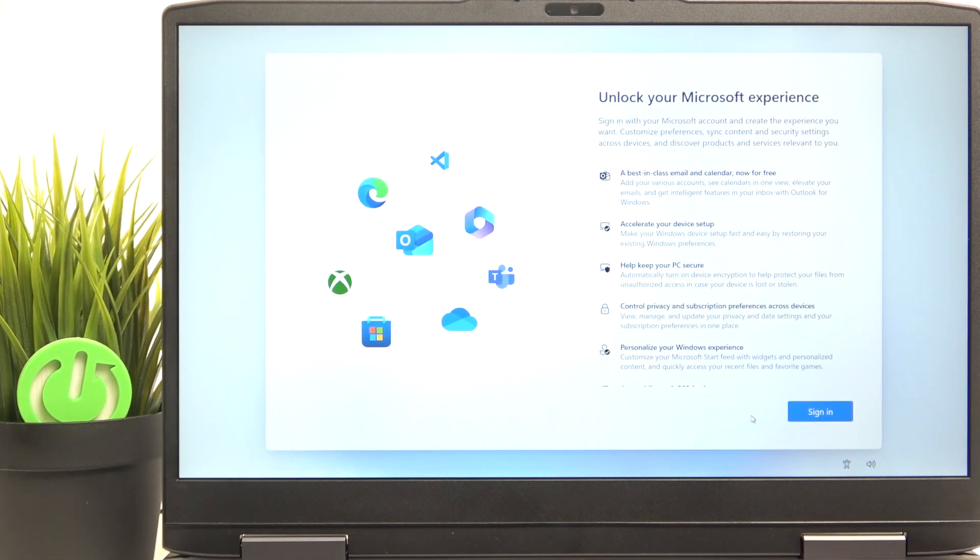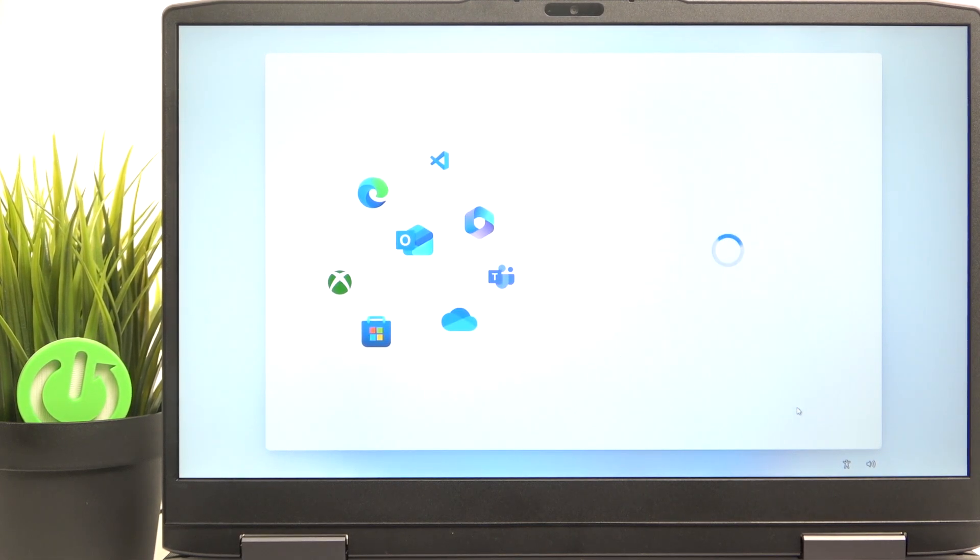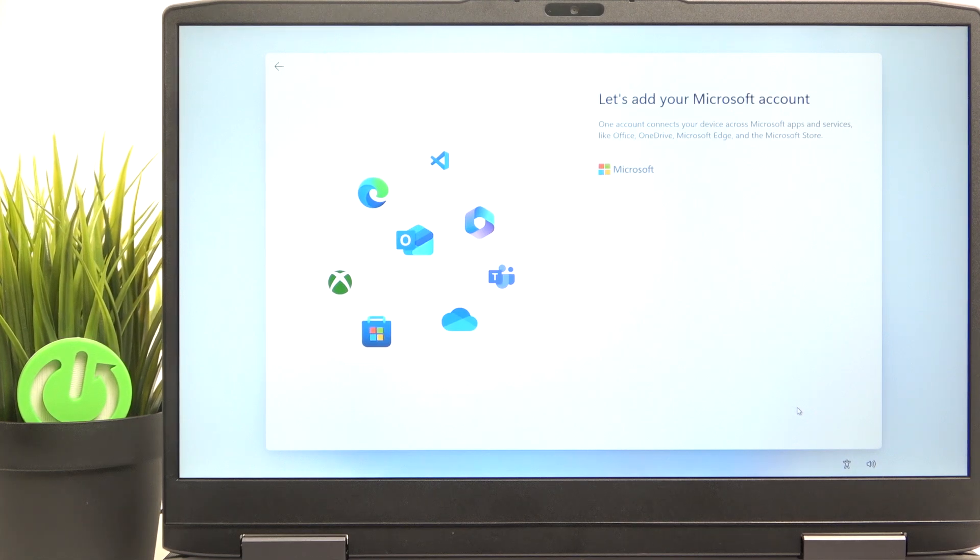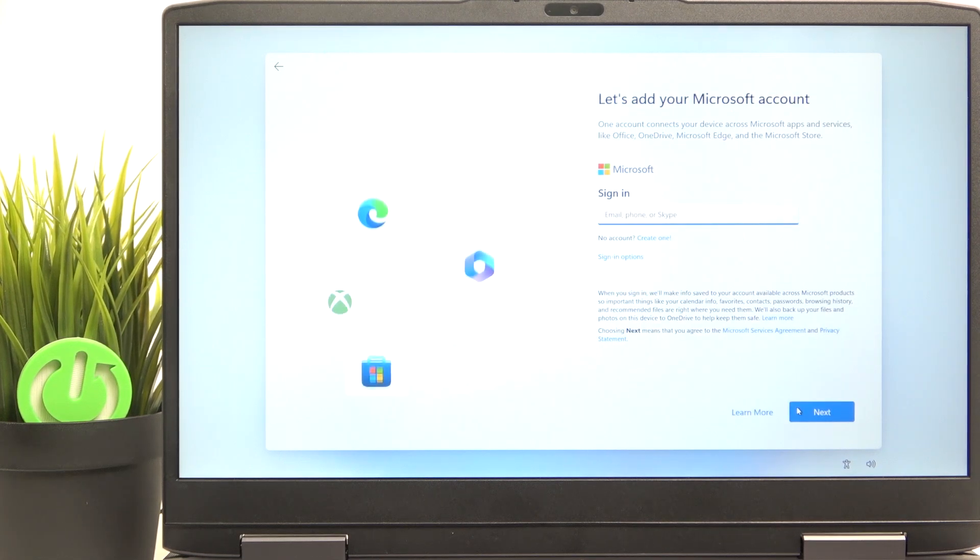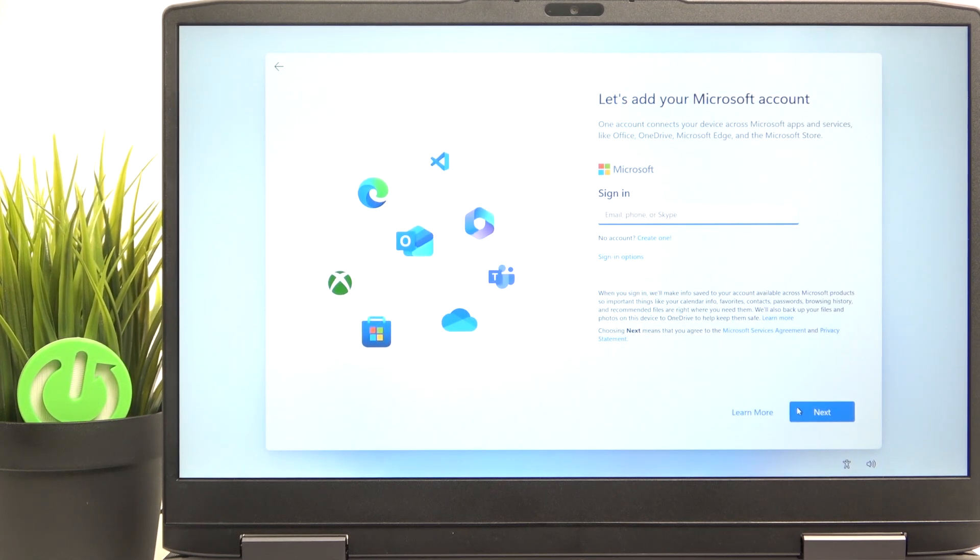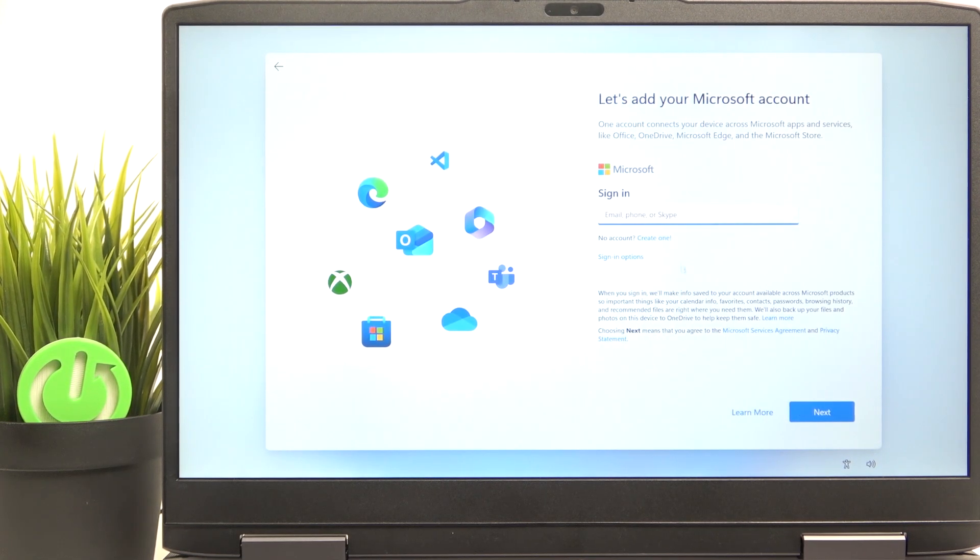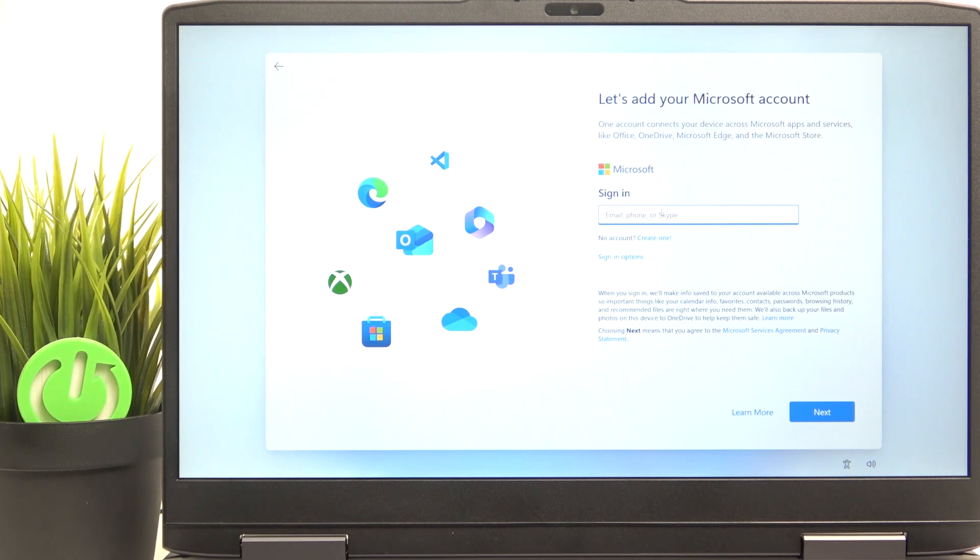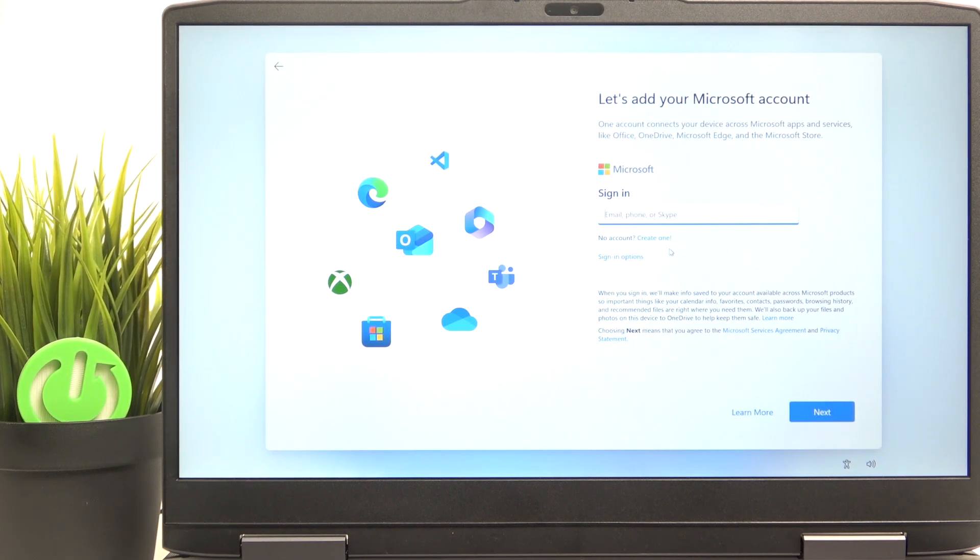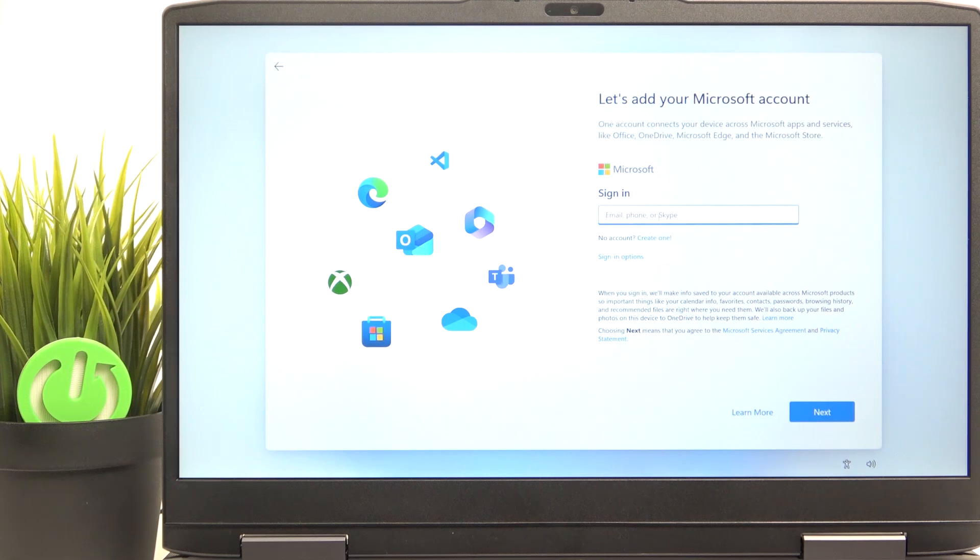And now you need to click on sign in and it is also mandatory to sign in to your Microsoft account. I also don't like that, but it also happens on all Windows 11 devices. So let's just sign in. If you don't have an account, you can click on create one and quickly create it.